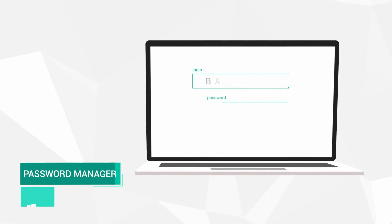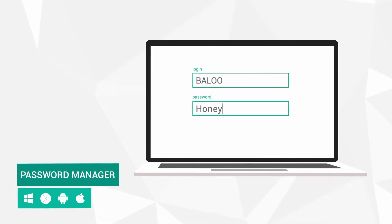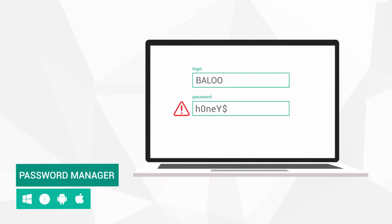When you create a new password, it will check its strength and recommend saving it in Password Manager.